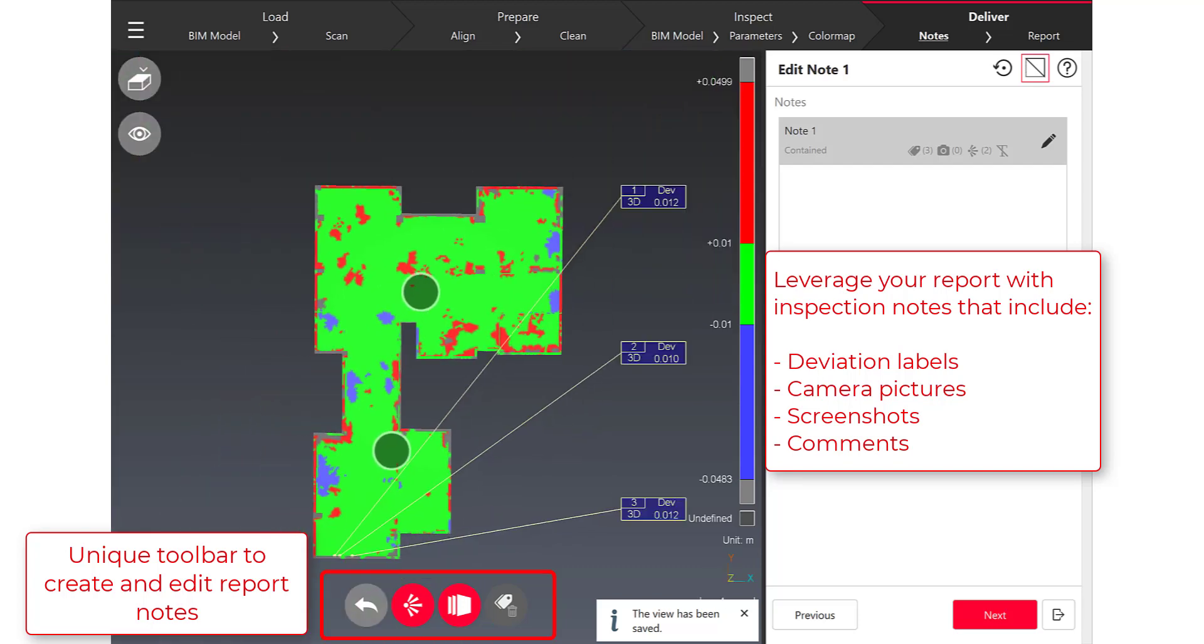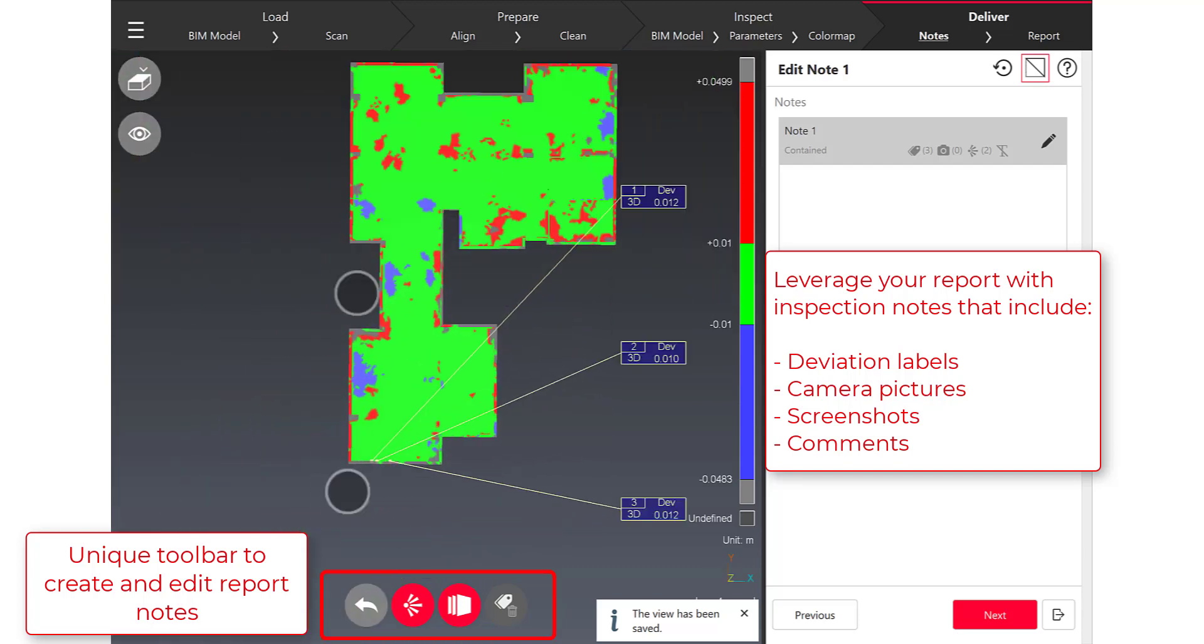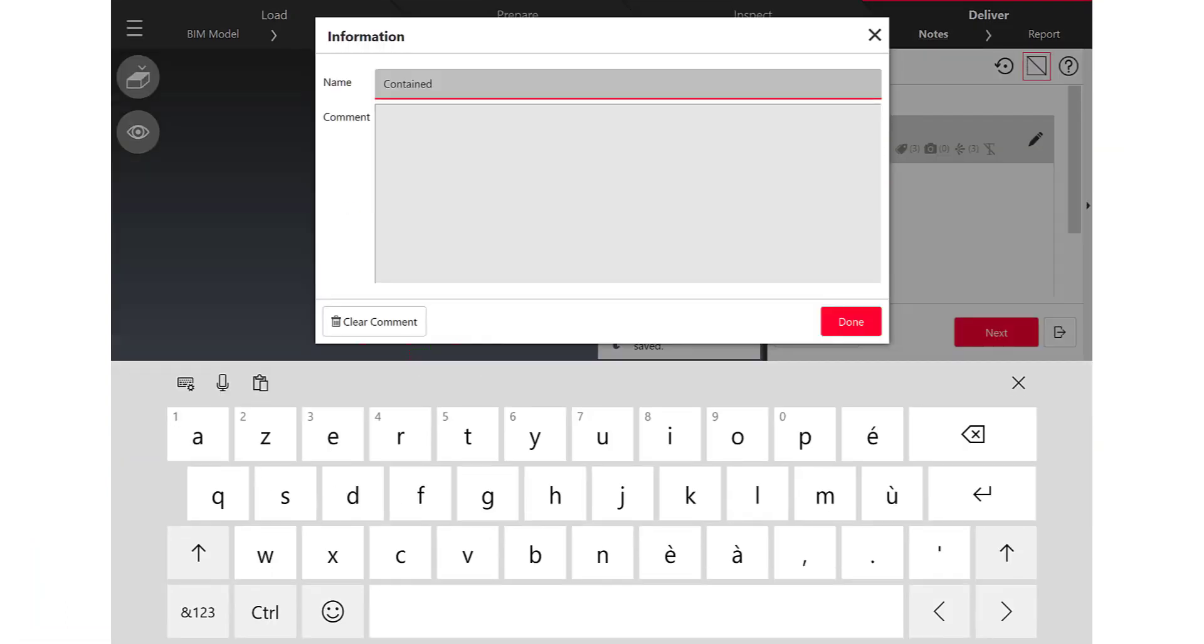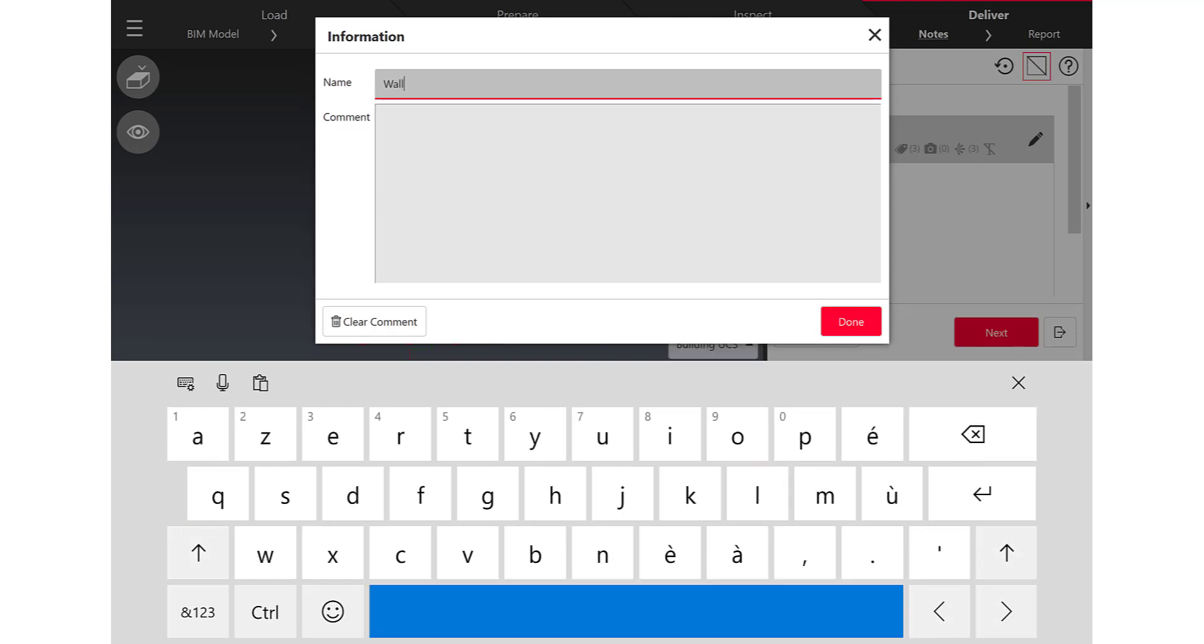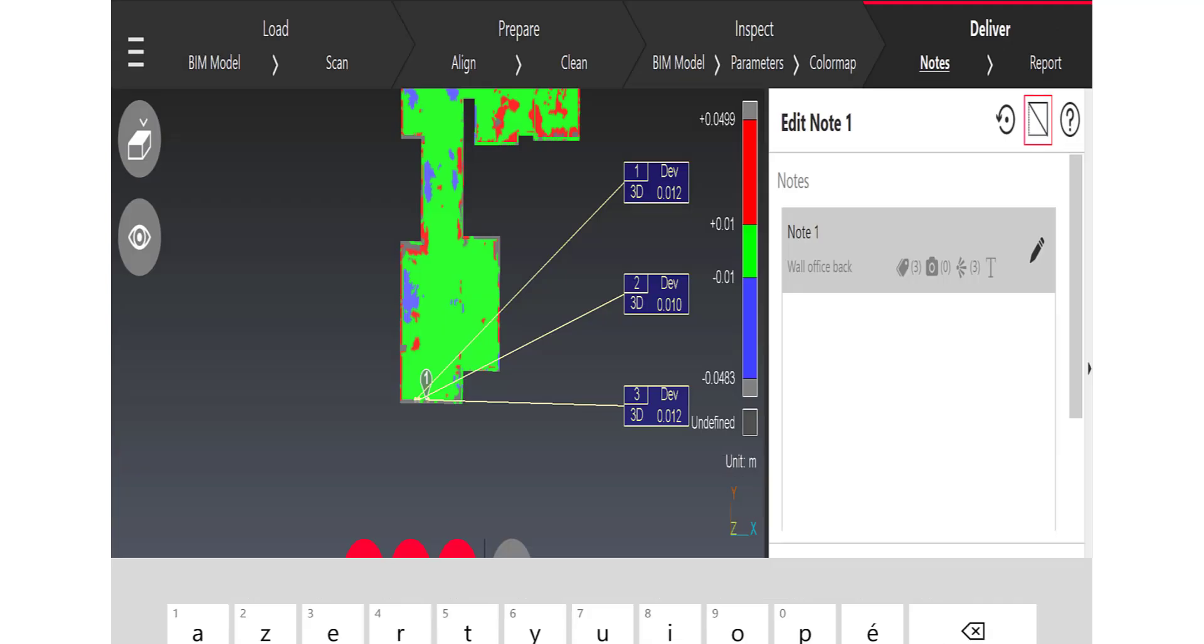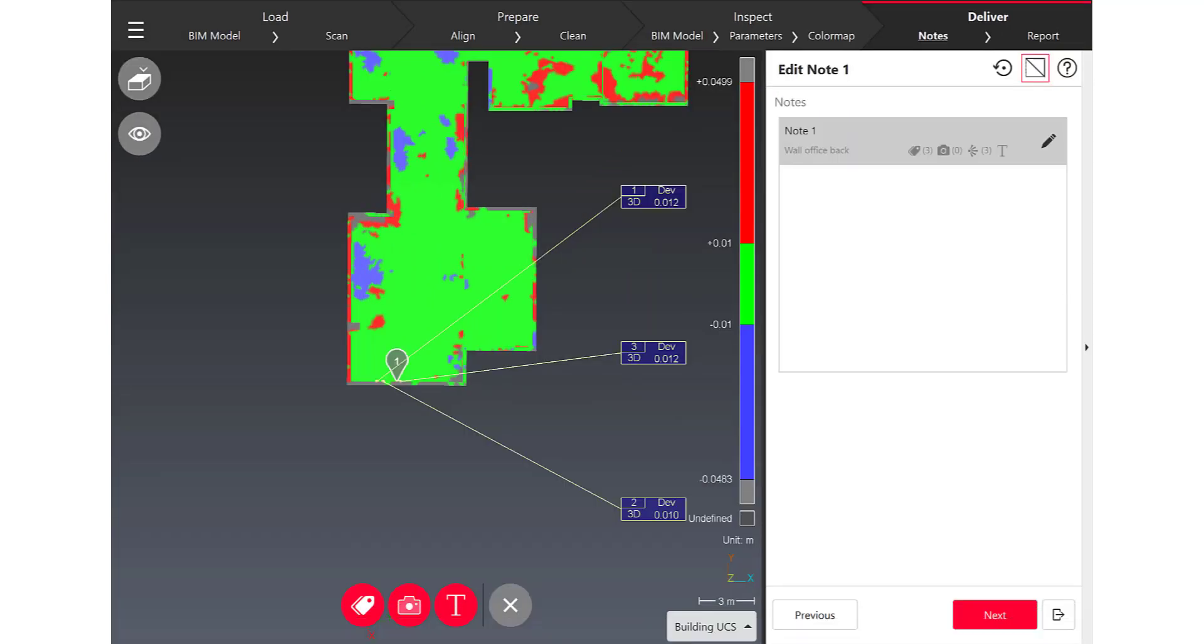In each note thanks to the toolbar in the scene I can add all the information that is required to help my customer to give him what he needs to make the decisions that are important for his projects.